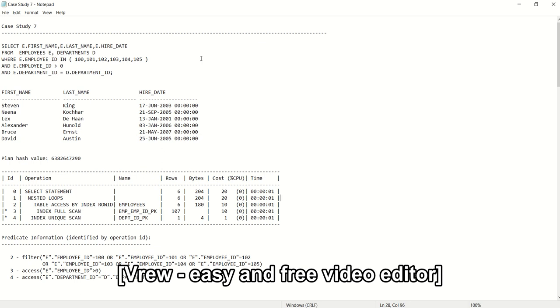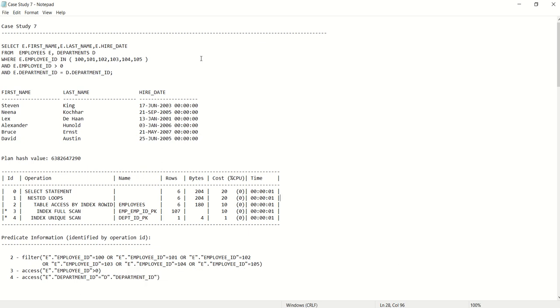Hello everyone, welcome back to a new interesting case study. My name is Vijesh and today we are going to see a new case study based on multiple same-column predicates. So let's explore this.